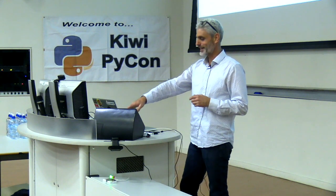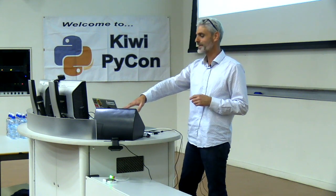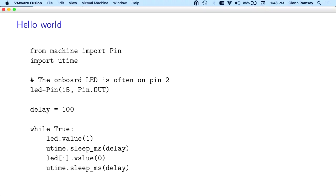We're doing a loop. I'm setting a variable for the delay. Setting a loop and just turning the LED on, waiting for the delay time, which is 100 milliseconds in this case, and then turning it off again. In fact, there's a mistake because I had the flashy one on, but the right code is running on the board.